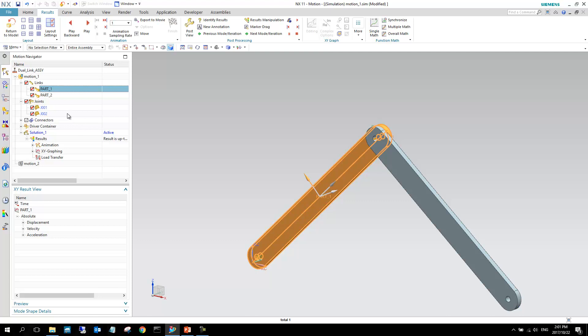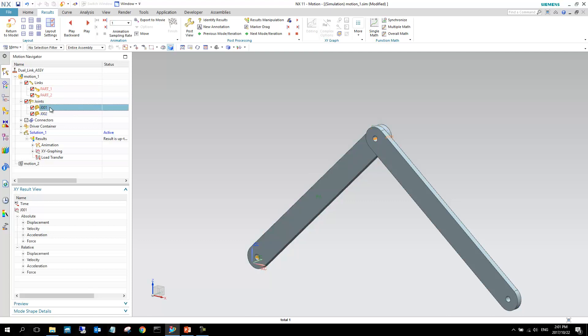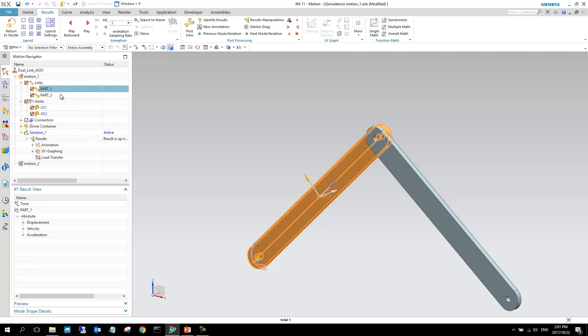Another thing that you can also maybe see is, if I select part one, I can see that these names turn to blue, which means they are the children, or they are dependent on part one. And if I do vice versa, you can see that everything above this turns red. So this means that, again, this is dependent on what happens to these links.